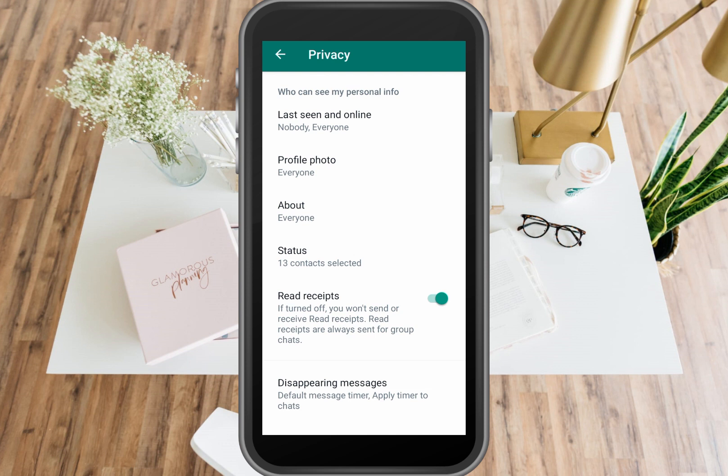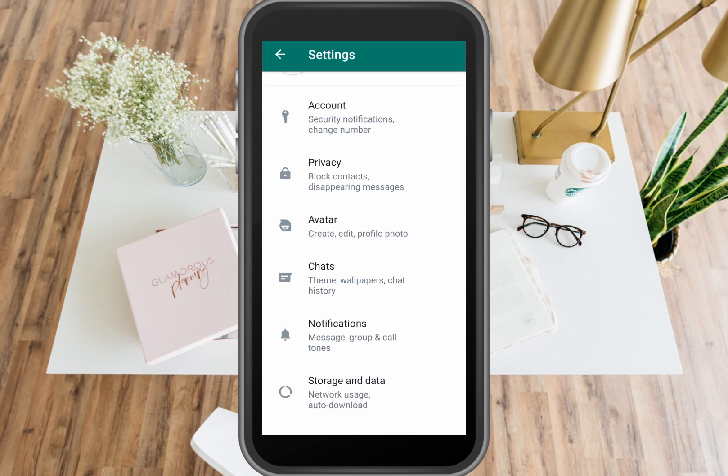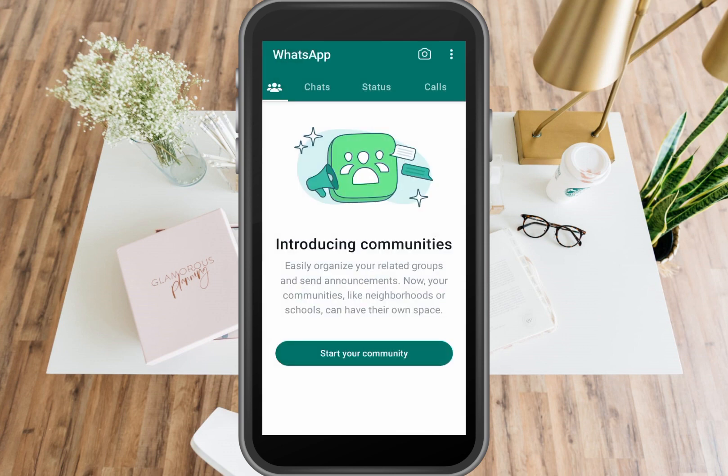Here in the last portion, you can see Read Receipts. You need to slide it to the left to disable it. Once done, you can go back, and that's how easy it is to appear offline on WhatsApp.